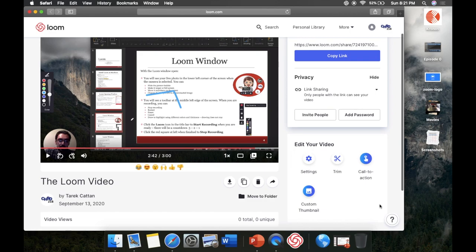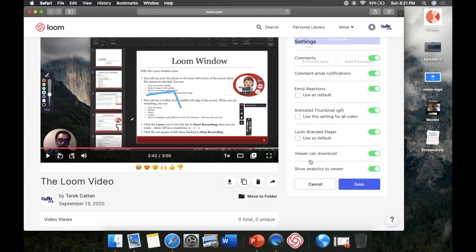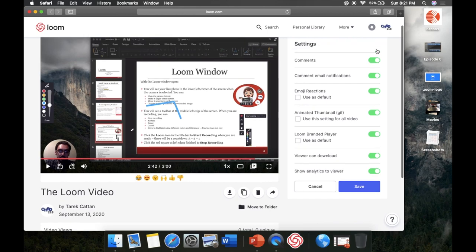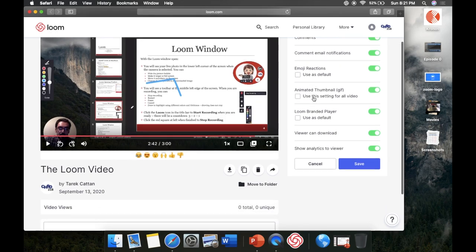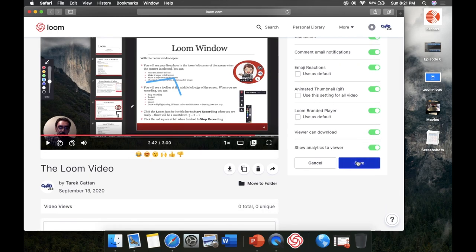On the right-hand side there's an option to edit your video. Under Settings, you can shut off comments if you don't want students to be able to comment, or turn them on. You can also change minor things like adding a thumbnail, enabling emoji reactions so students can give a thumbs up, and allowing viewers to download the video.